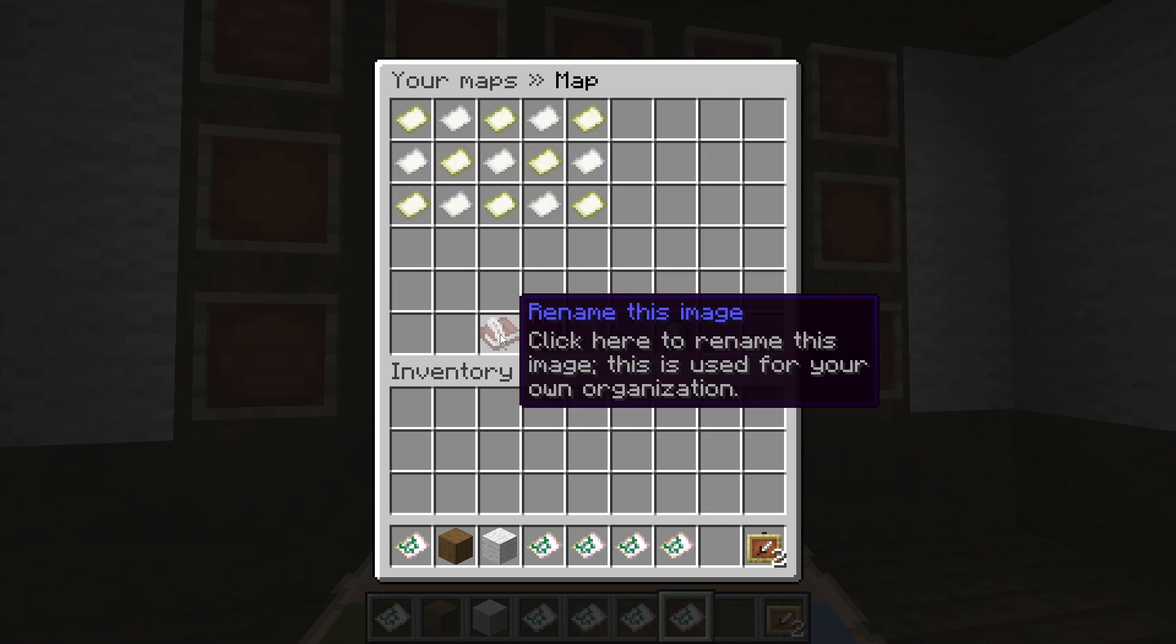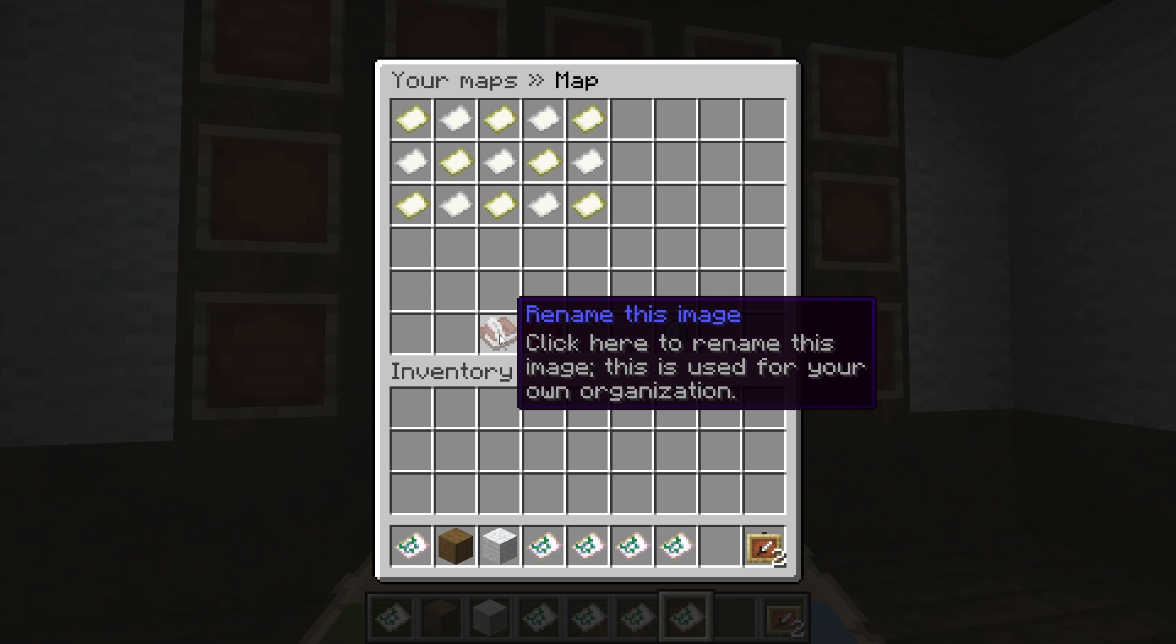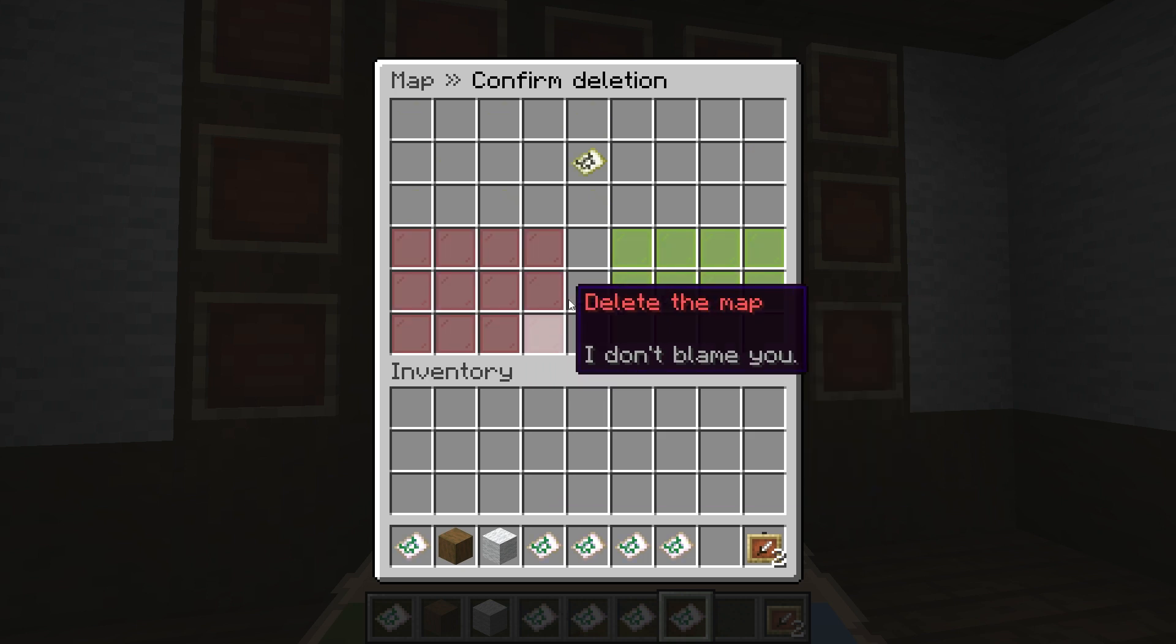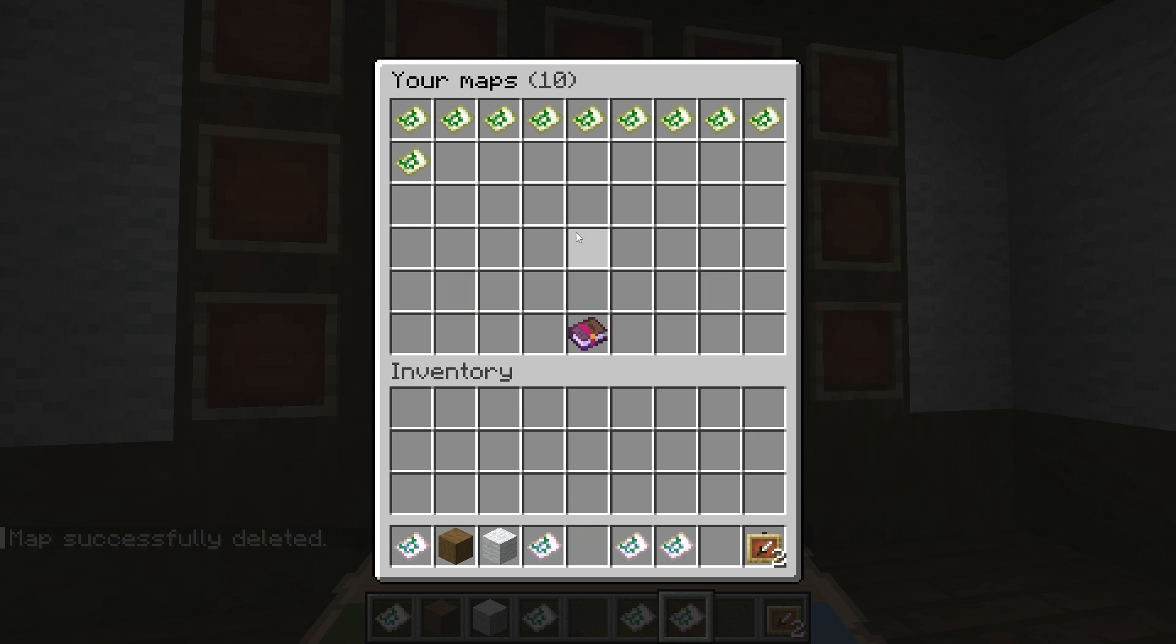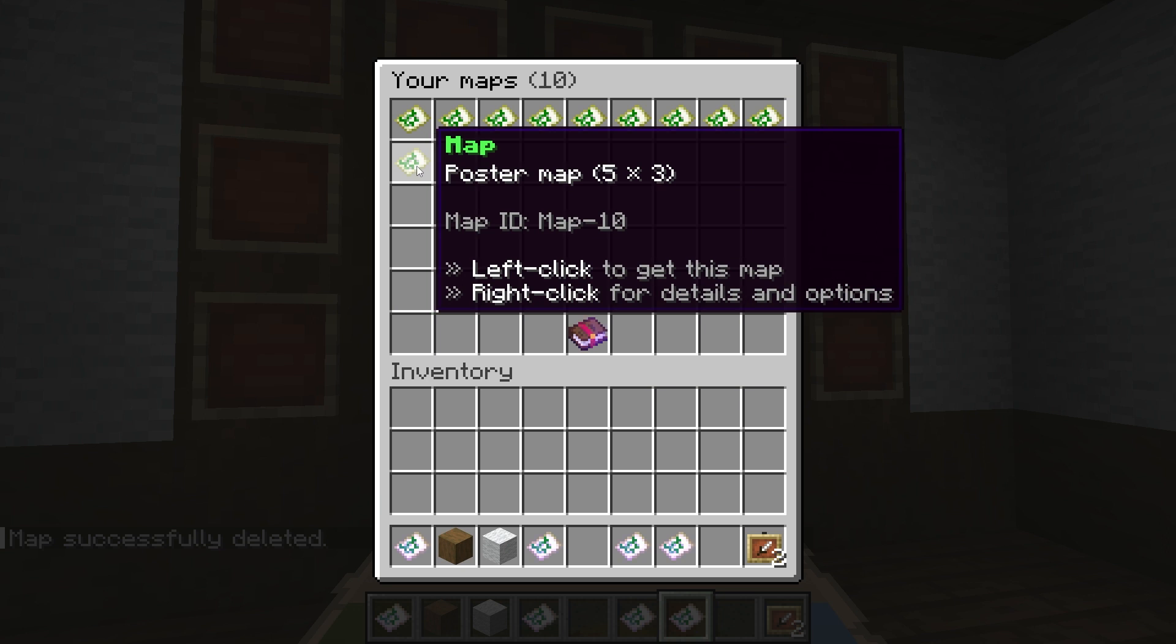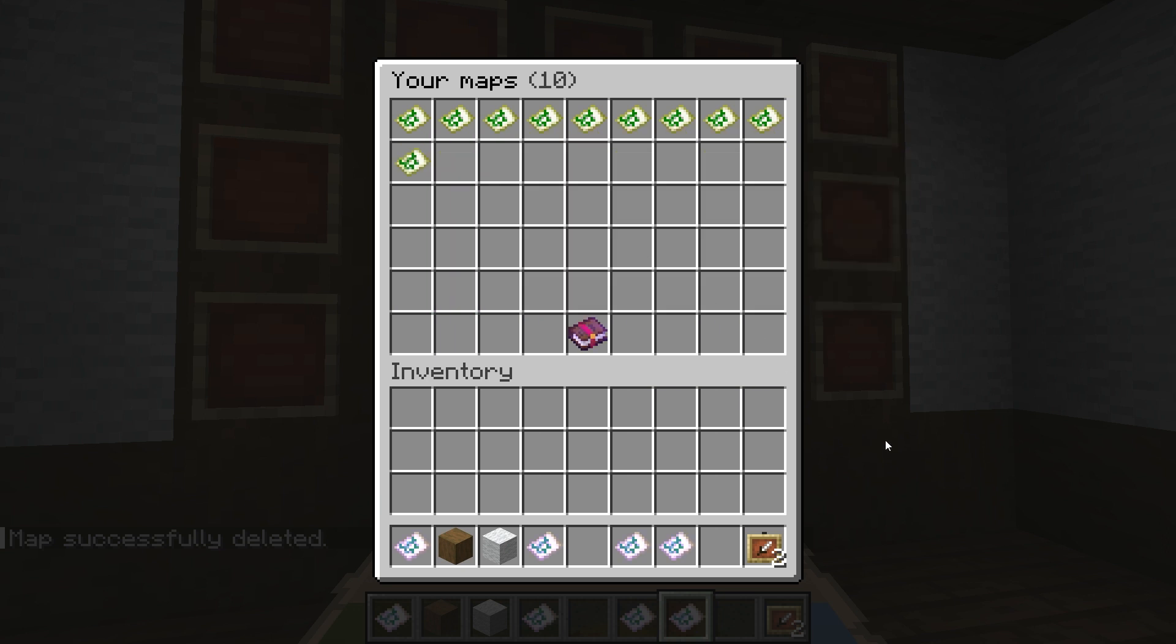Remember, all players have access to this ability and other commands, which means anyone can grab, delete, and do other actions with your maps.